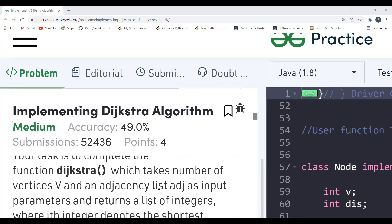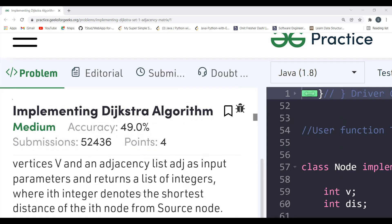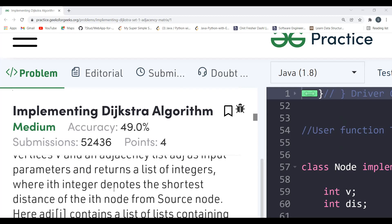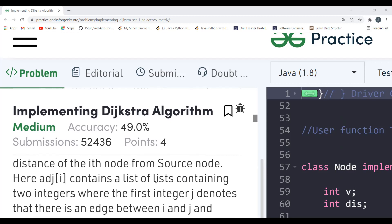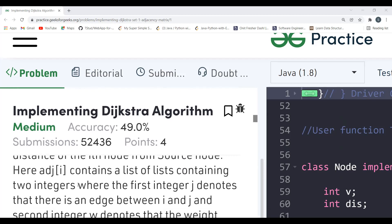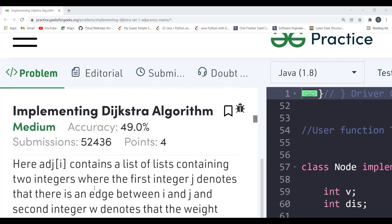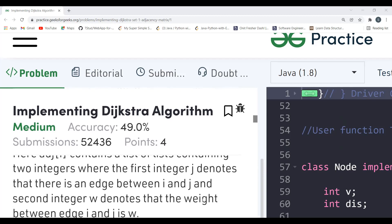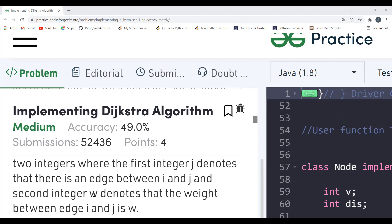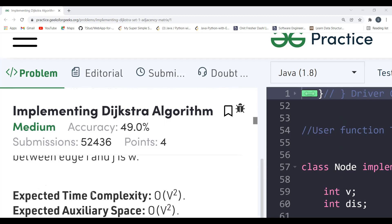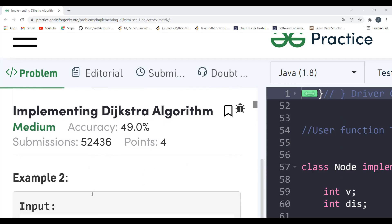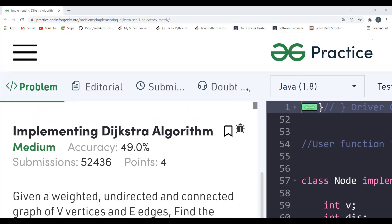The task is to complete the Dijkstra function which takes the number of vertices V and an adjacency list adj as input parameters, and returns a list of integers where the i-th integer denotes the shortest distance of the i-th node from the source node. Here adj[i] contains a list of pairs where the first integer j denotes an edge between i and j, and the second integer w denotes the weight of that edge.